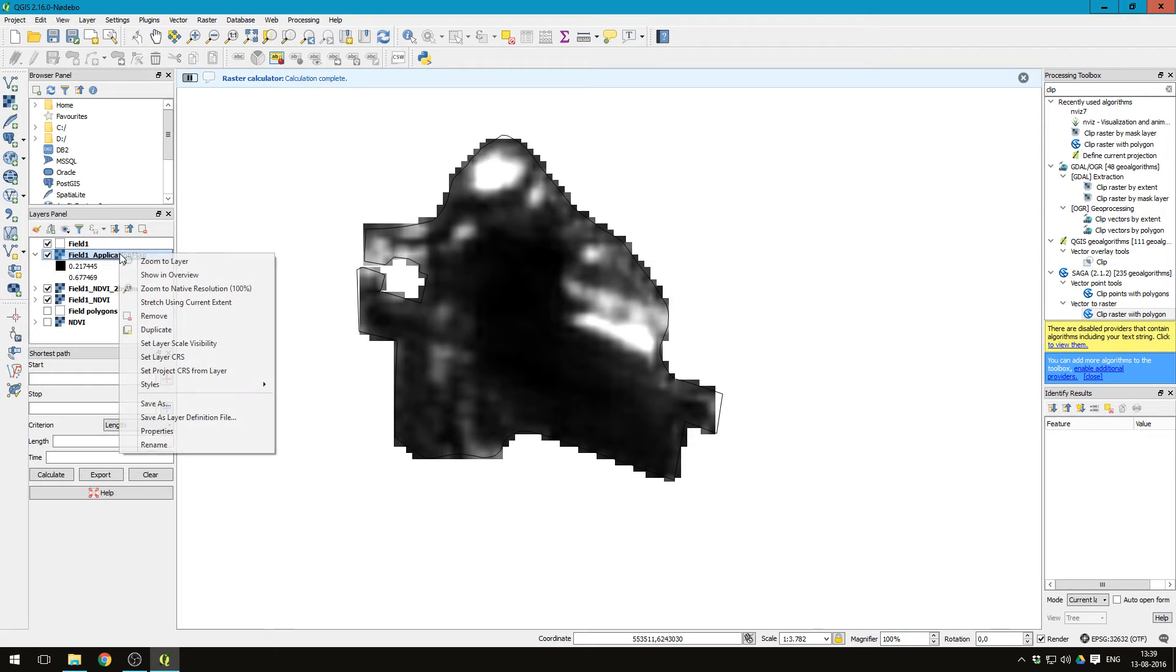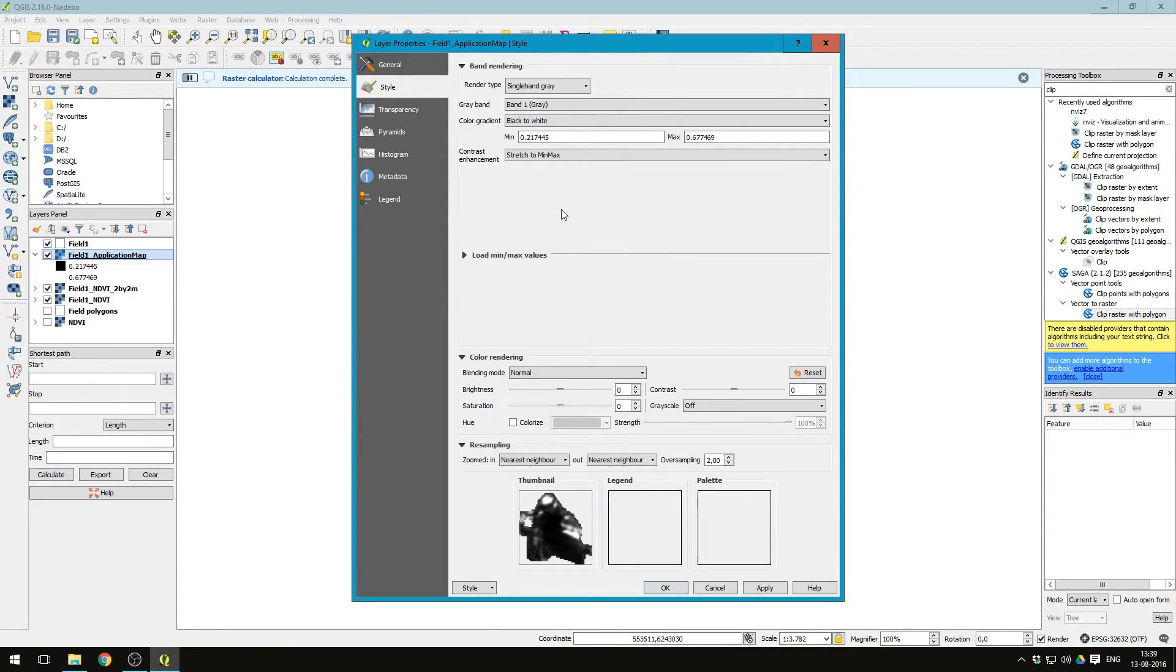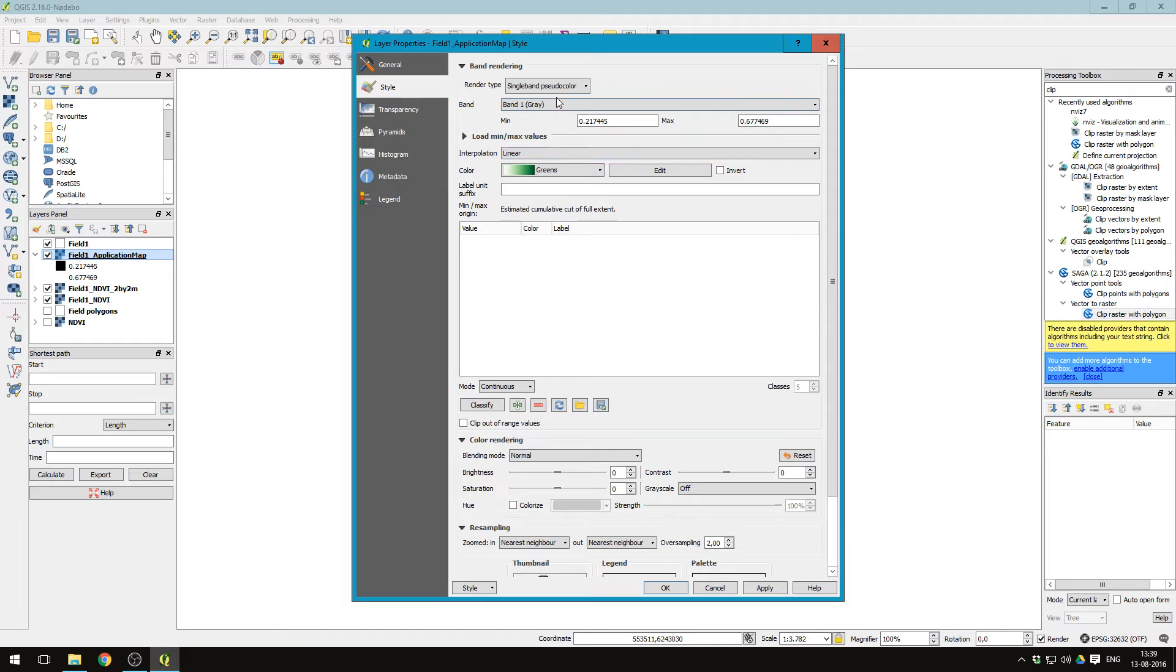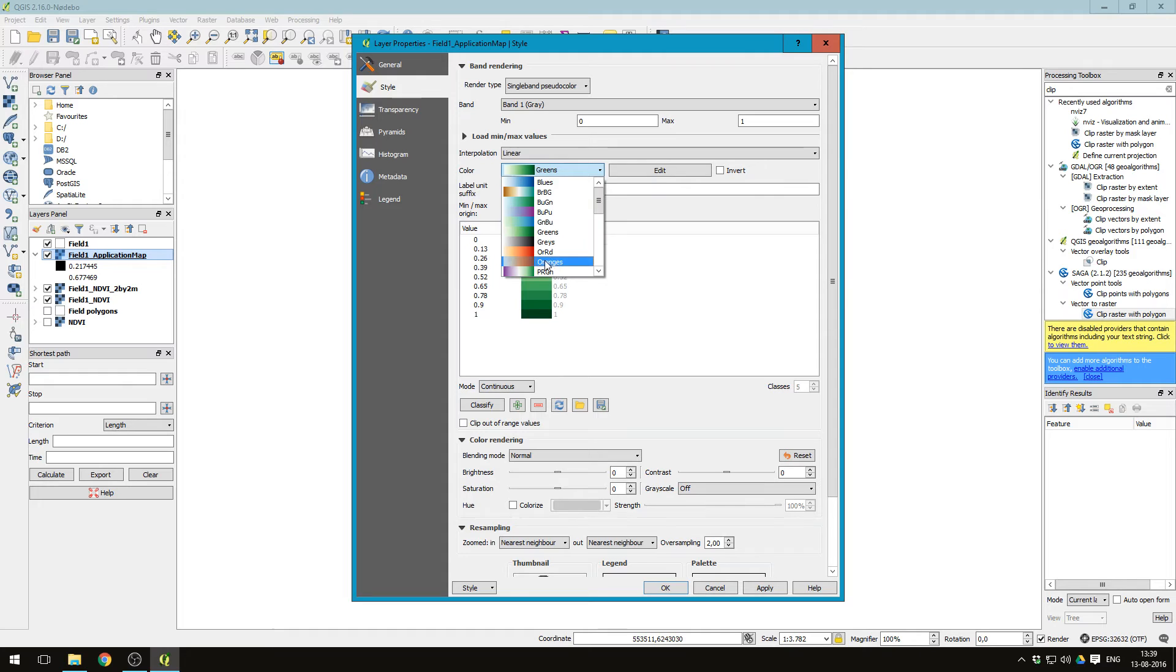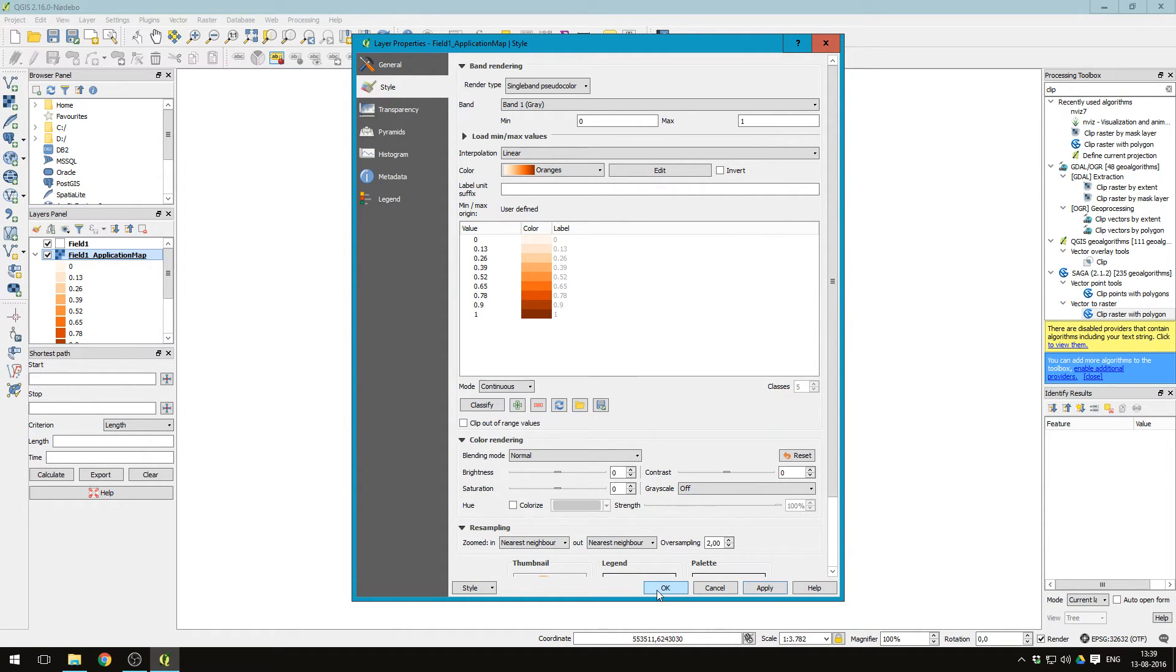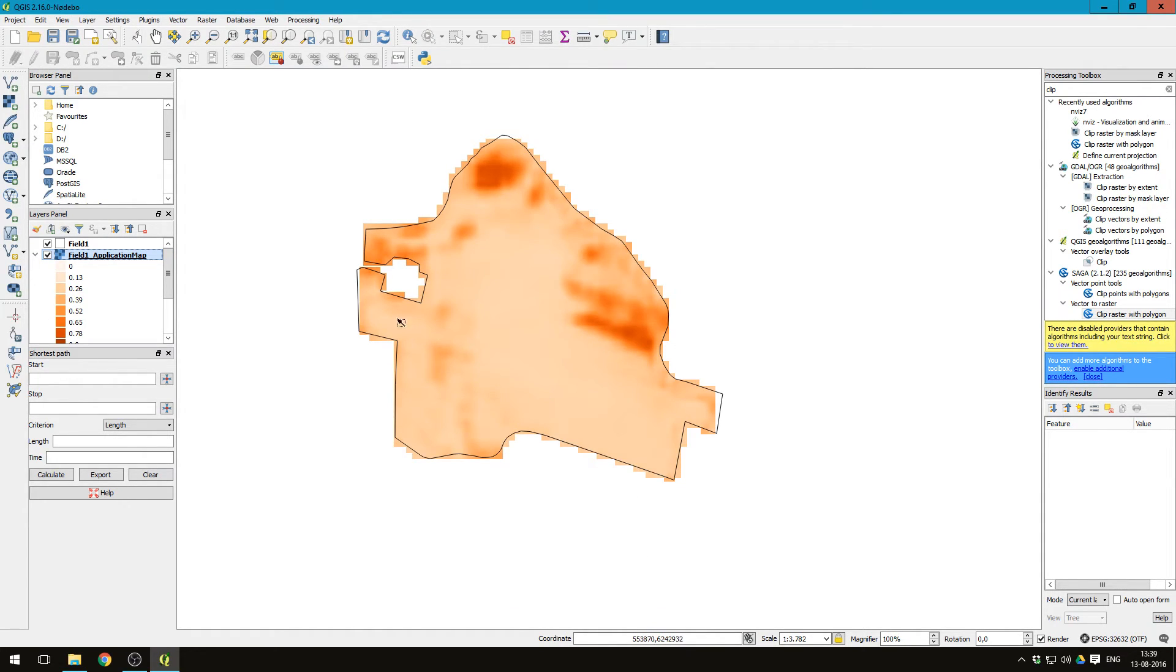And let's change the style of this one. Let's change single band pseudo color from zero to one with the color oranges. Apply.